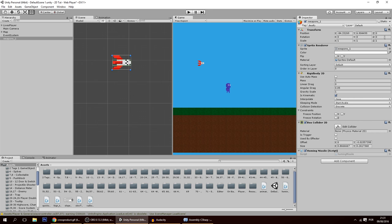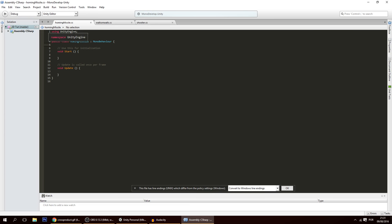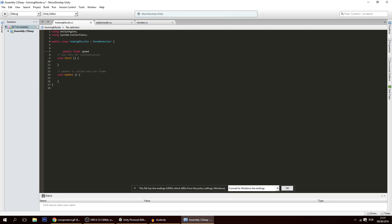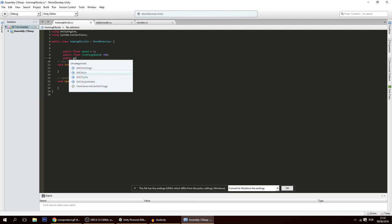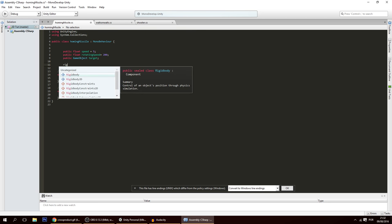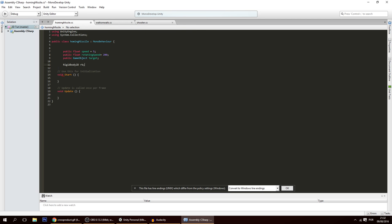I'm going to give it some variables: public float speed, defaulting to 5; public float rotatingSpeed, set to 200; a public GameObject target, which will be the player; and a Rigidbody2D reference called rb, just to keep things a bit optimized.